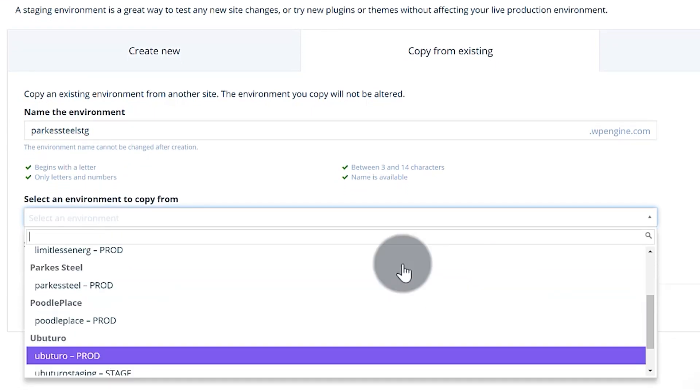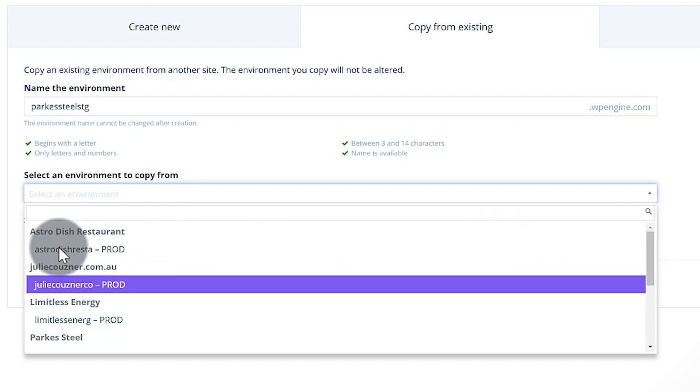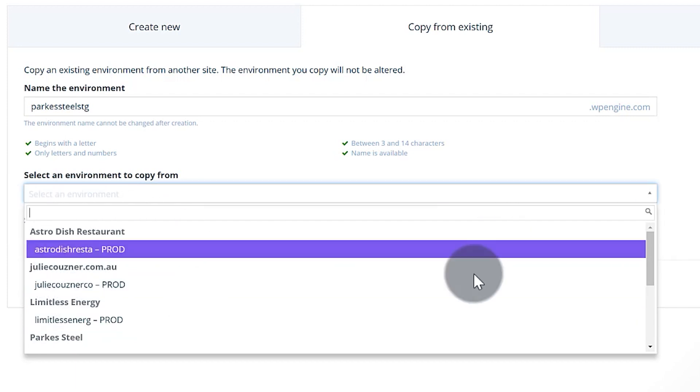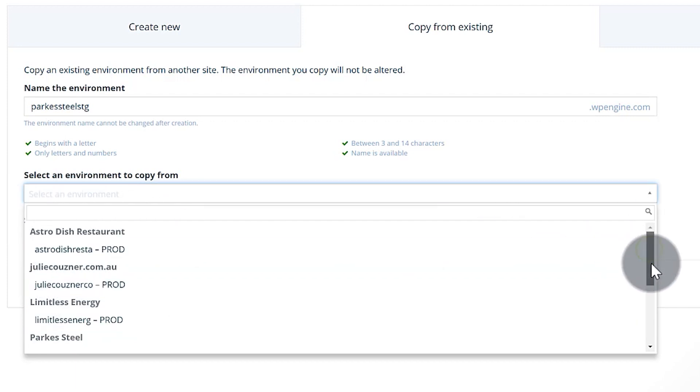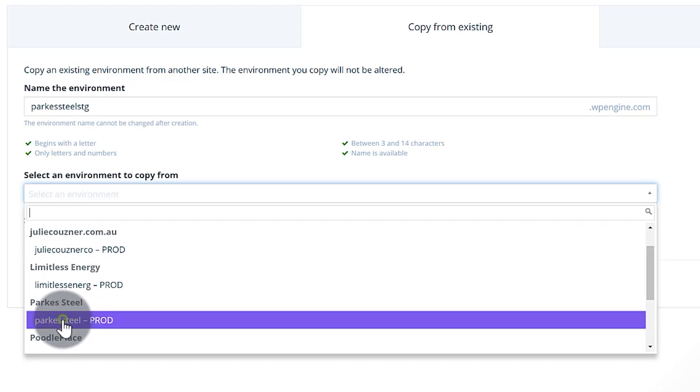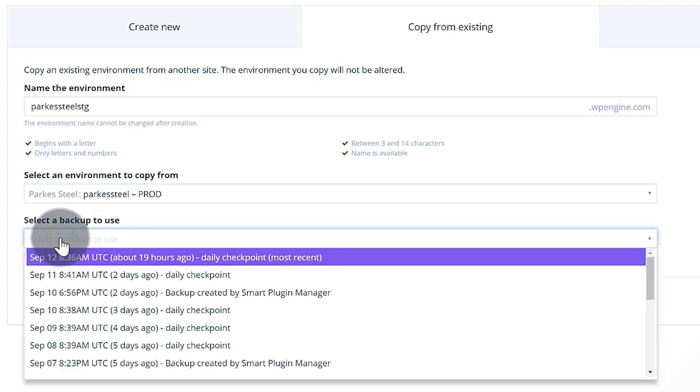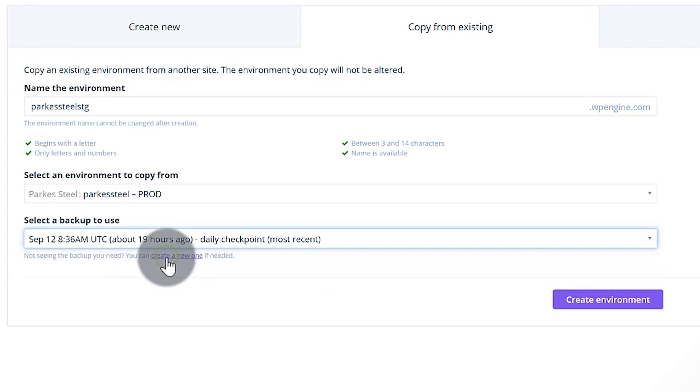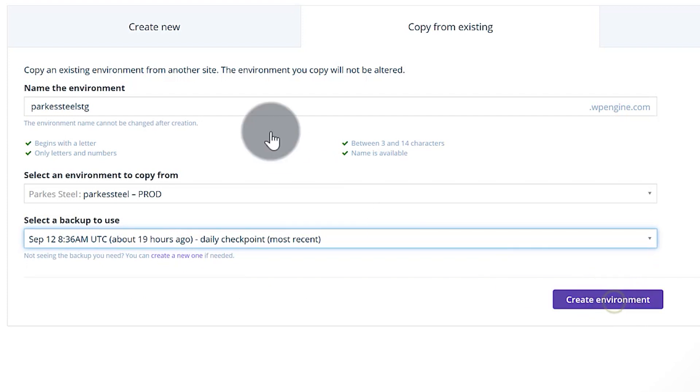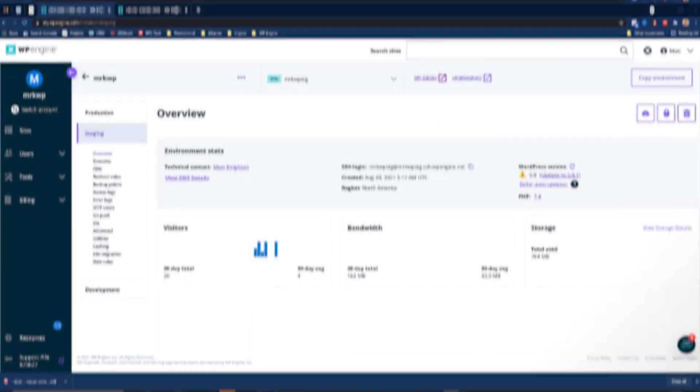You can see here this can copy anything from anywhere within your account, but what we're going to do here is just go to Parks Steel production. That's the one that we wanted. Then we're going to choose the backup and we're just going to take the daily checkpoint from 19 hours ago and then say create environment. So that's how you create a brand new environment.